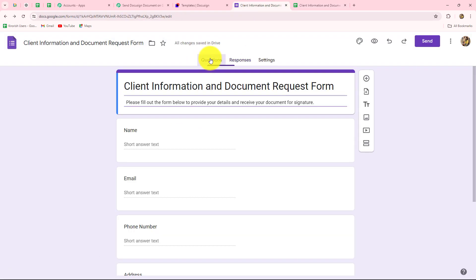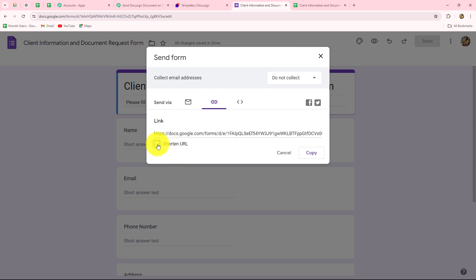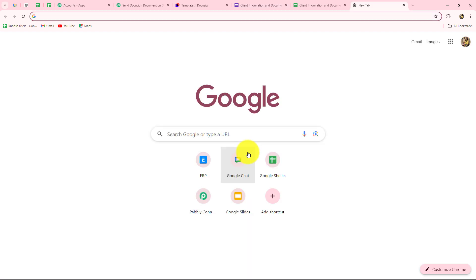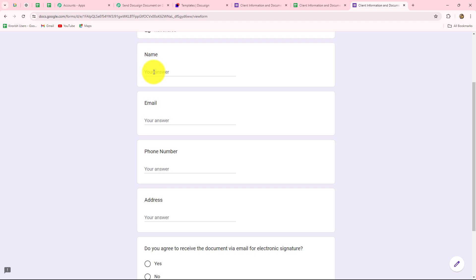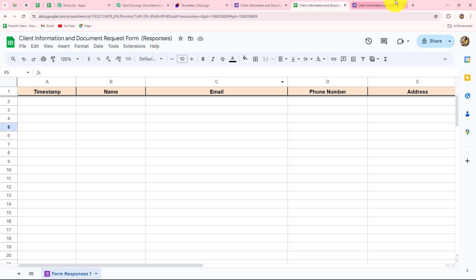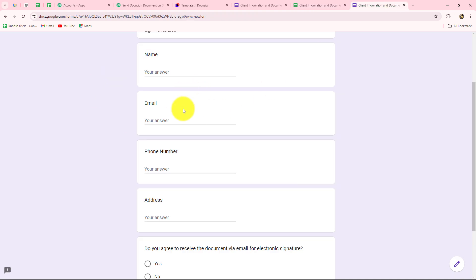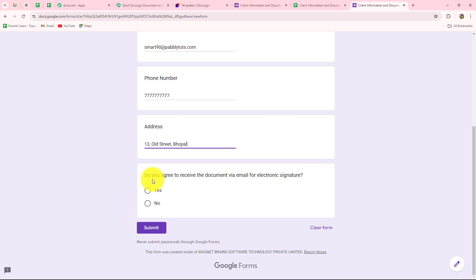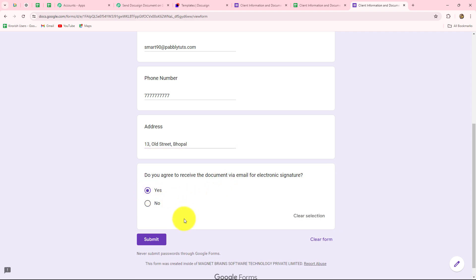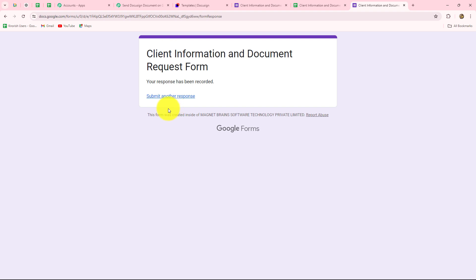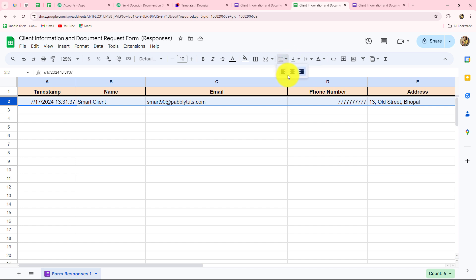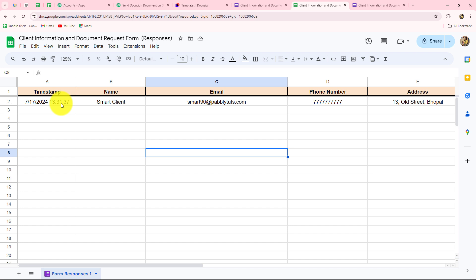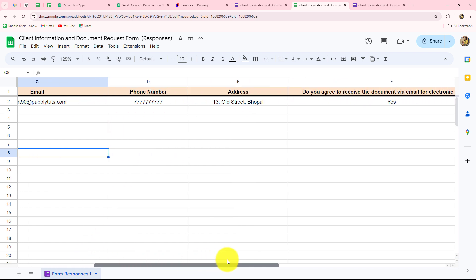Now I am going to submit the form. We go to the send section, copy the link, shorten the URL, and open it in a new tab. I will quickly submit this form to capture the response inside Google Sheets. The client name is 'smartclient,' email is smart90@pabblysodes.com, a random phone number, address 13 Old Street Bhopal, and for 'do you agree to receive the document via email for electronic signature?' I select yes. After clicking submit and going back to Google Sheets, we can see the response is captured immediately with all details: timestamp, name, email, phone number, address, and the yes response.